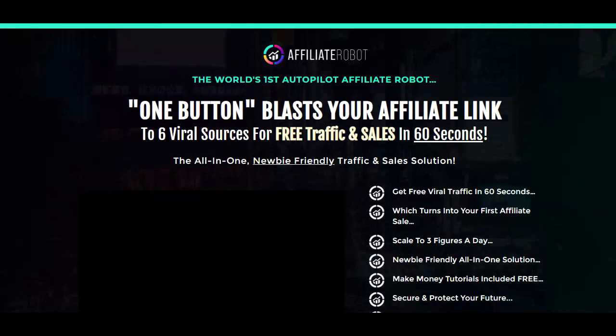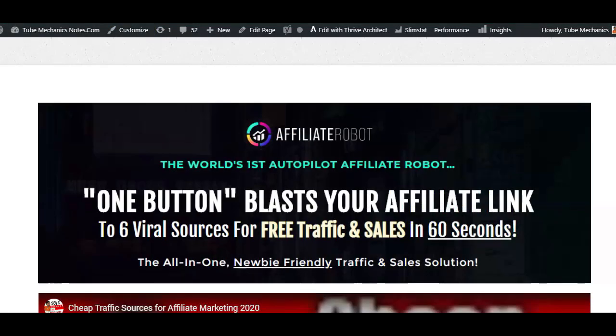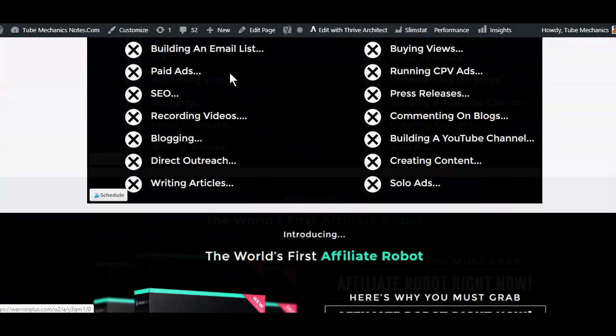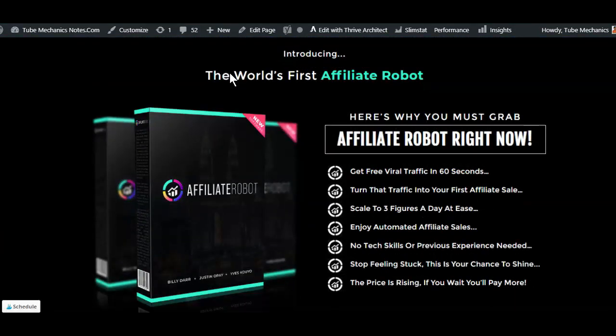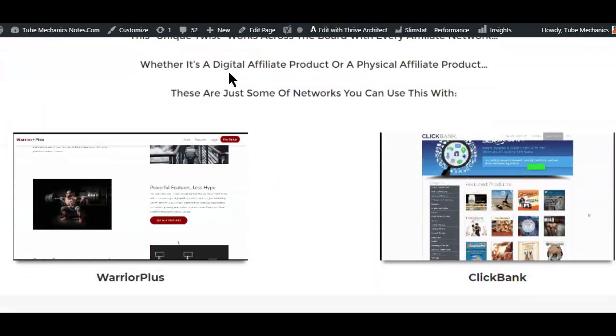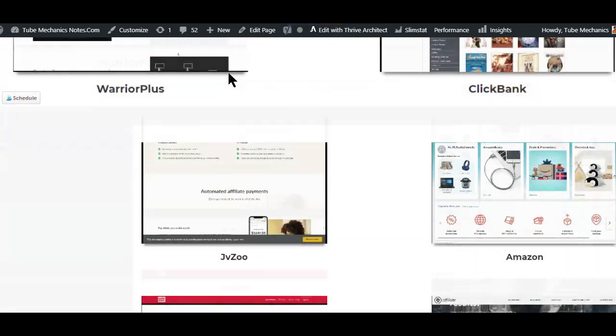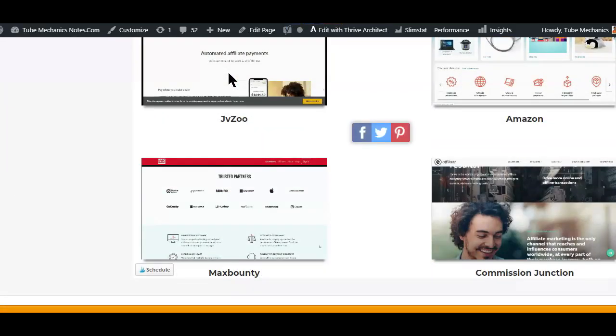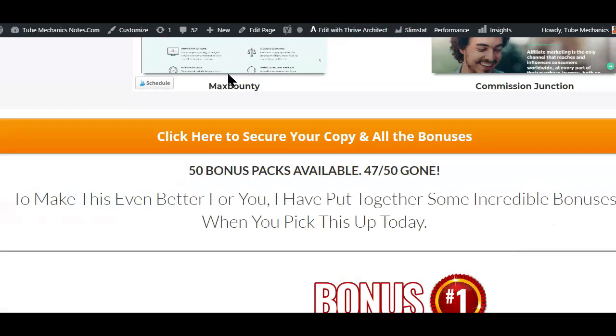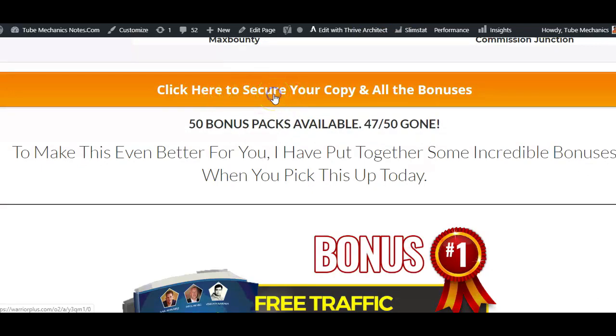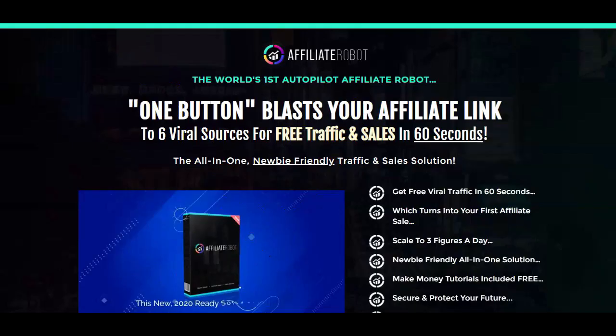So you want to click on the link in the description area below this video and it will take you to this affiliate robot bonus page I've put together. Now while you're on this page at any time, if you decide to buy the affiliate robot app, simply scroll down and click on any of these orange buttons and you'll be taken to the sales page of the affiliate robot app where you'll be able to pick it up.